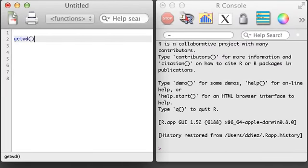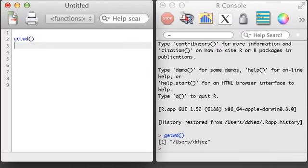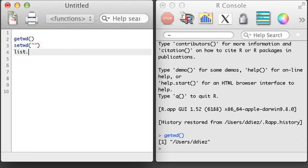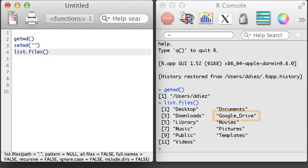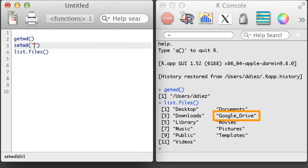We'll also make use of the list.files function, which lists the files and folders in the current working directory. I want to get into my Google Drive folder, so I'm going to specify that in the setwd function.